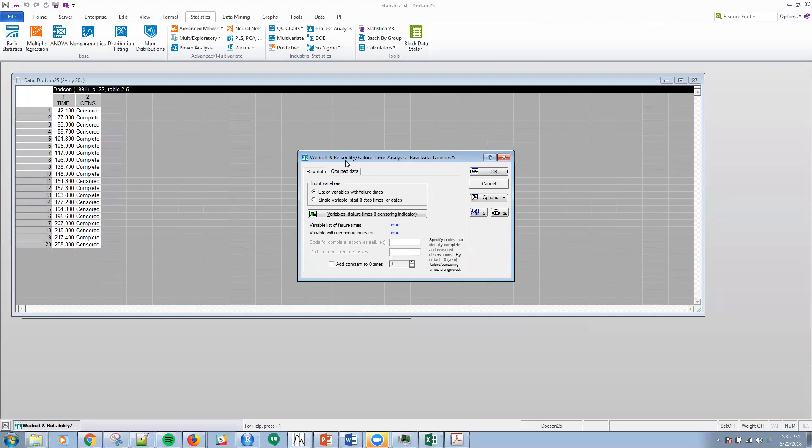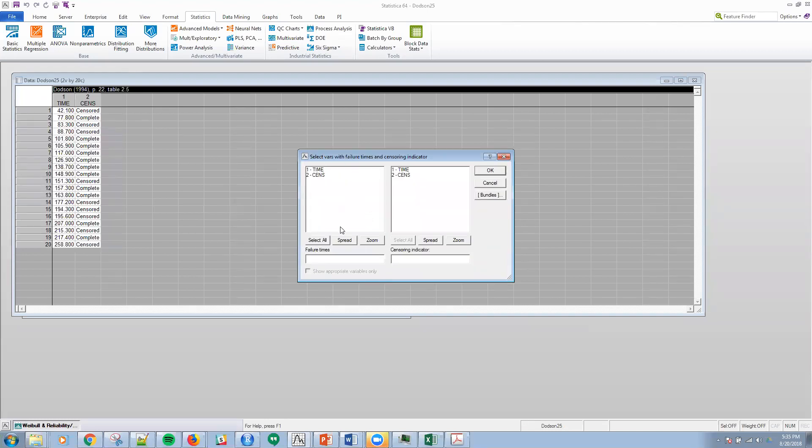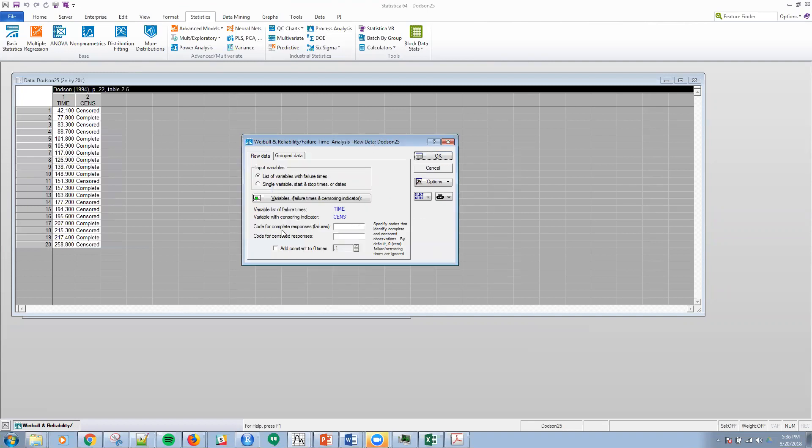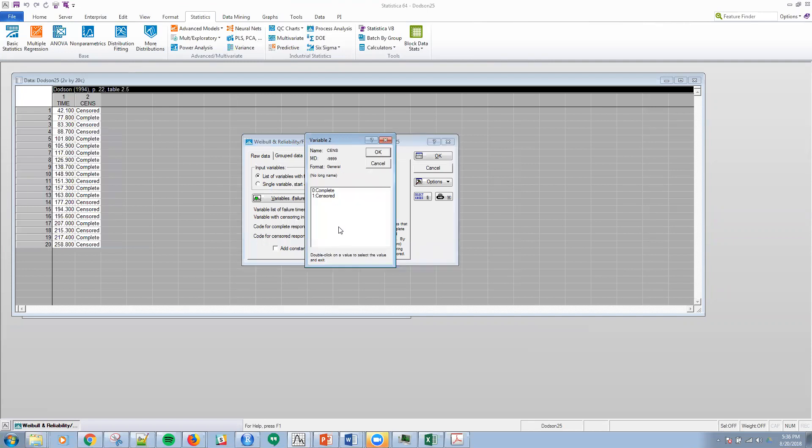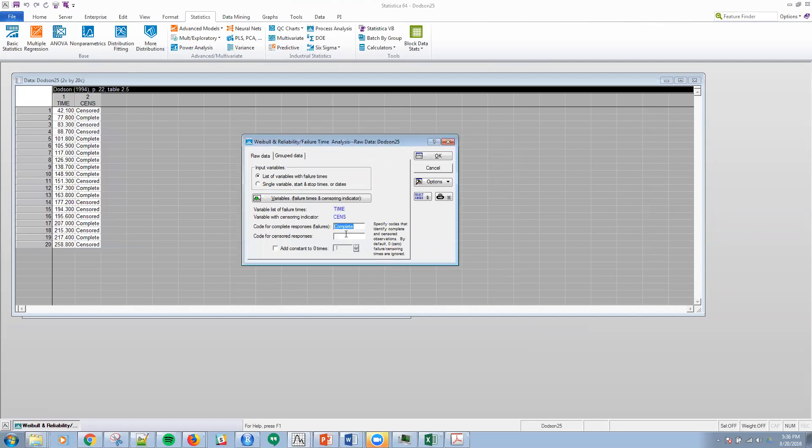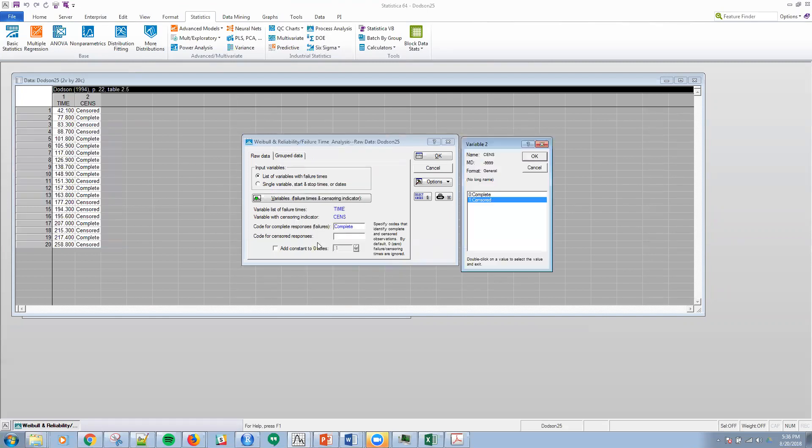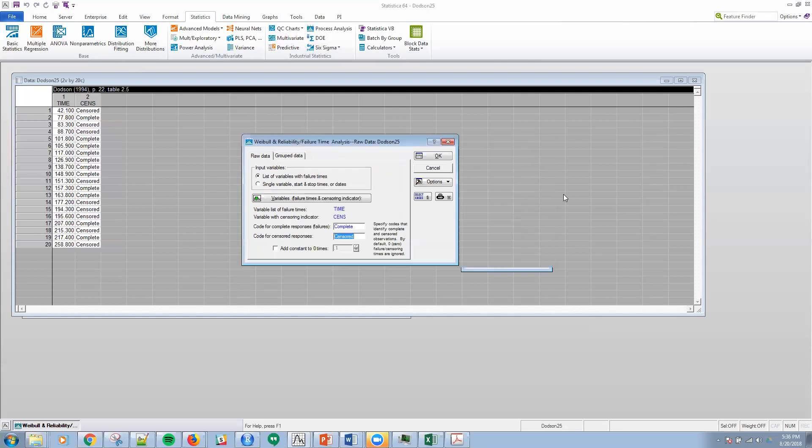Then you get the data here. The variables that I want, failure times is going to be time. The sensor indicator is going to be sensor. I'm going to click OK. We need to input the codes for complete responses and censored responses. If I double click here, I'm talking about the complete one, so I'll click zero complete. Then I'll double click on this one, one for censored. You can see that codes for censored responses. Pretty straightforward stuff.